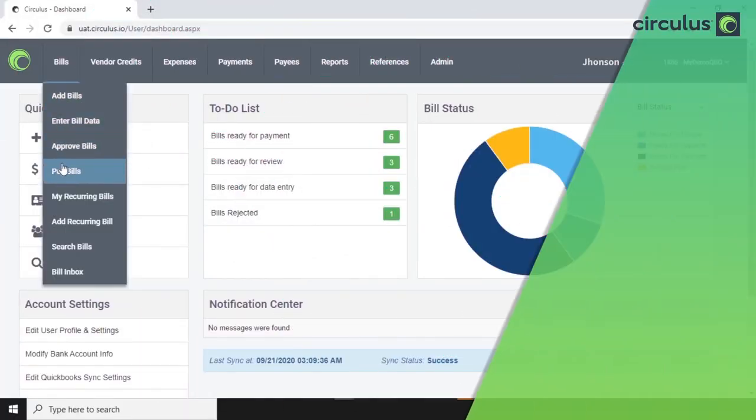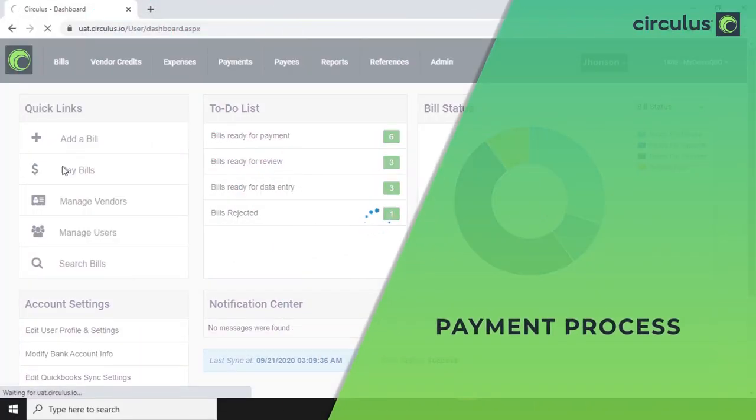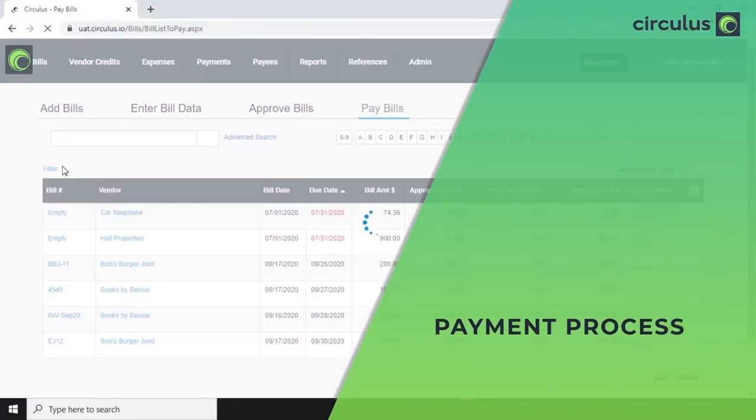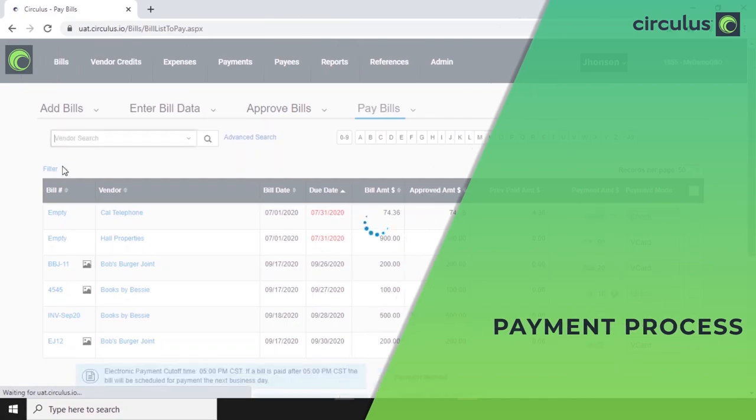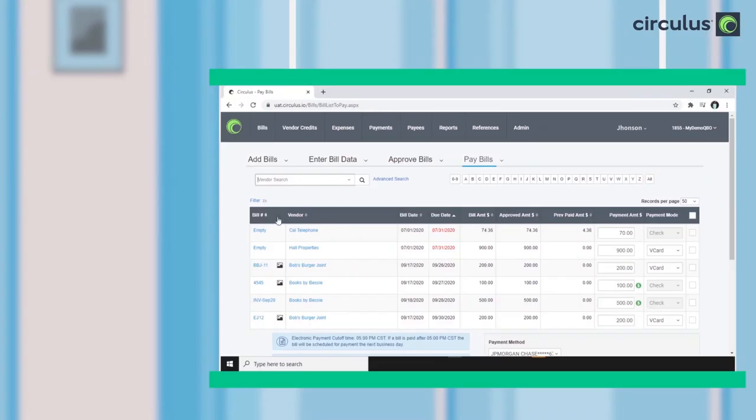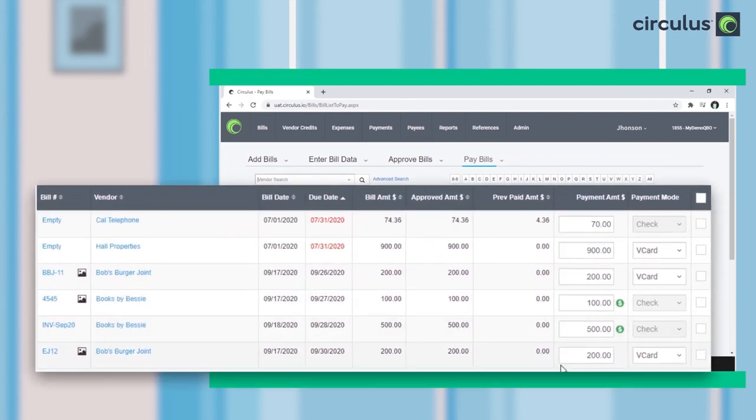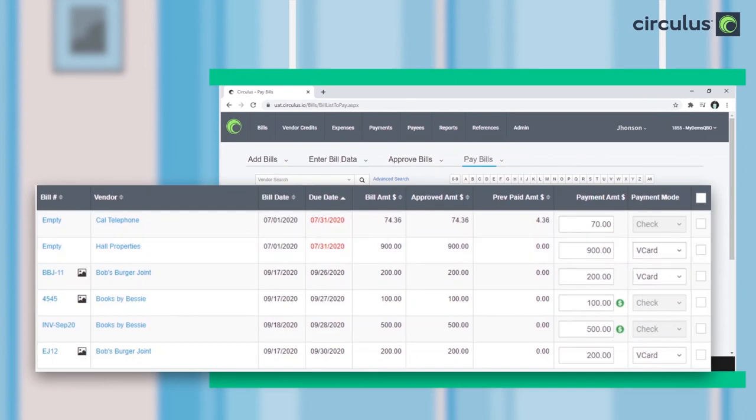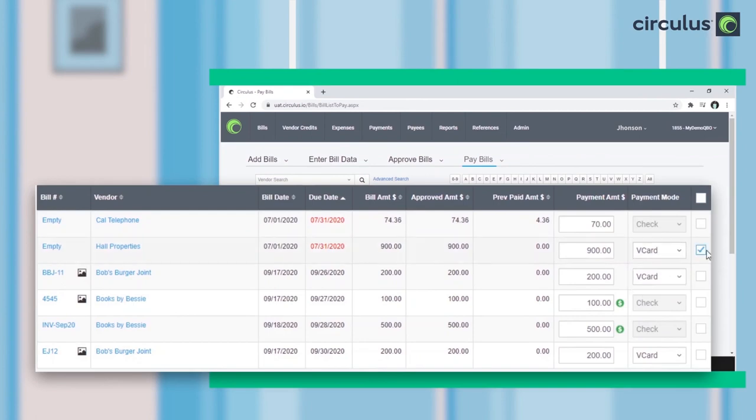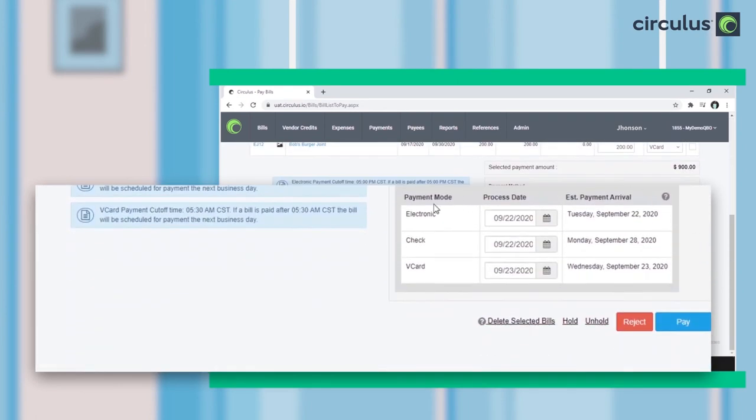Now, for payments. On the Pay Bill screen is a list of bills waiting to be paid. The amount and the mode of payment can be viewed here. Circulus offers payments through ACH, check, and virtual card. Then you can scroll down to select the payment method and process date or put the bill on hold.